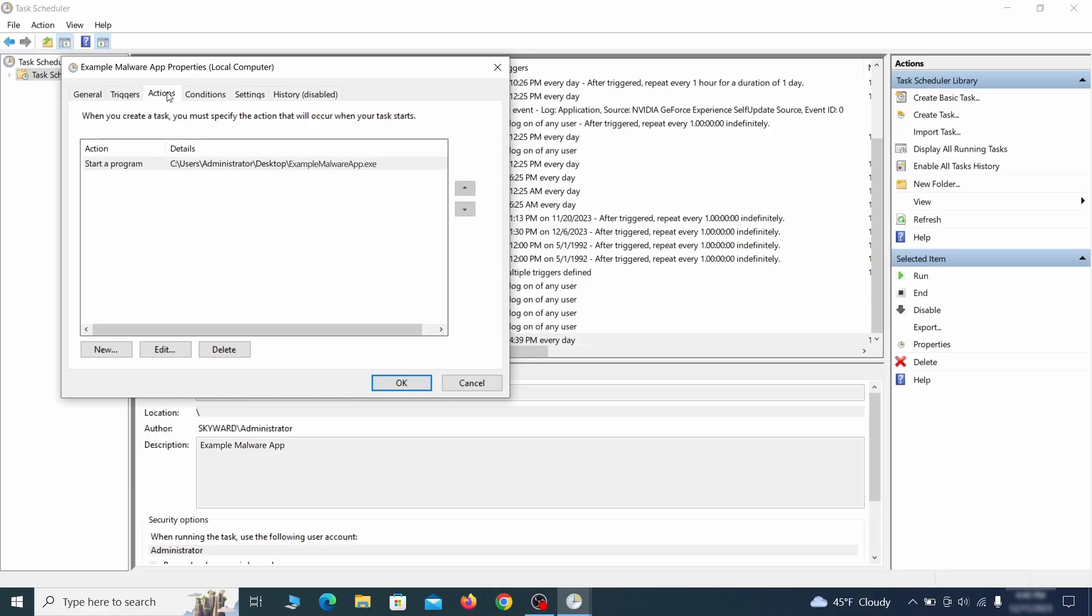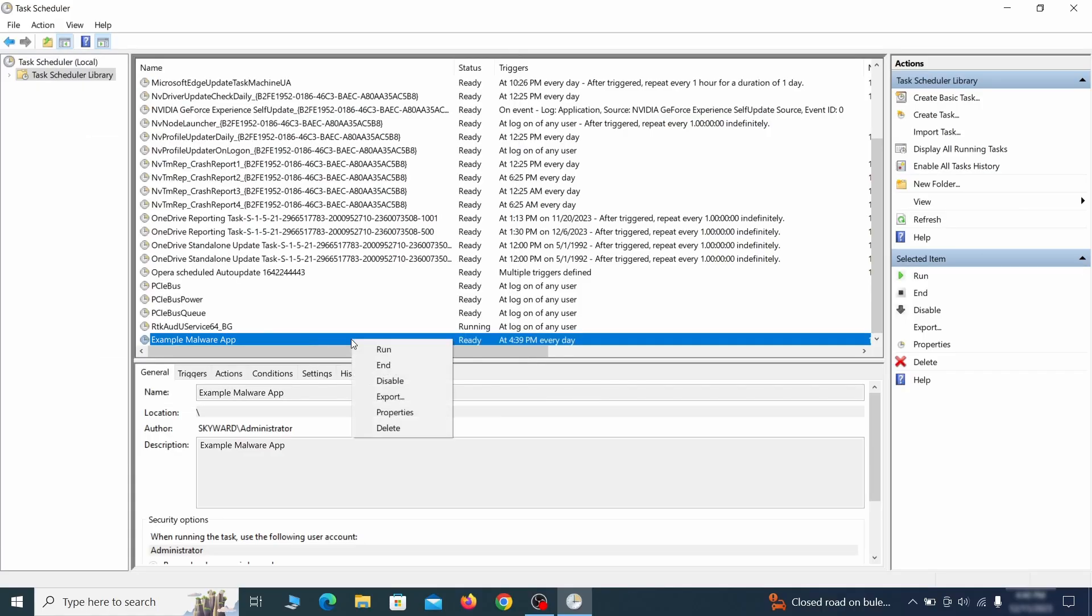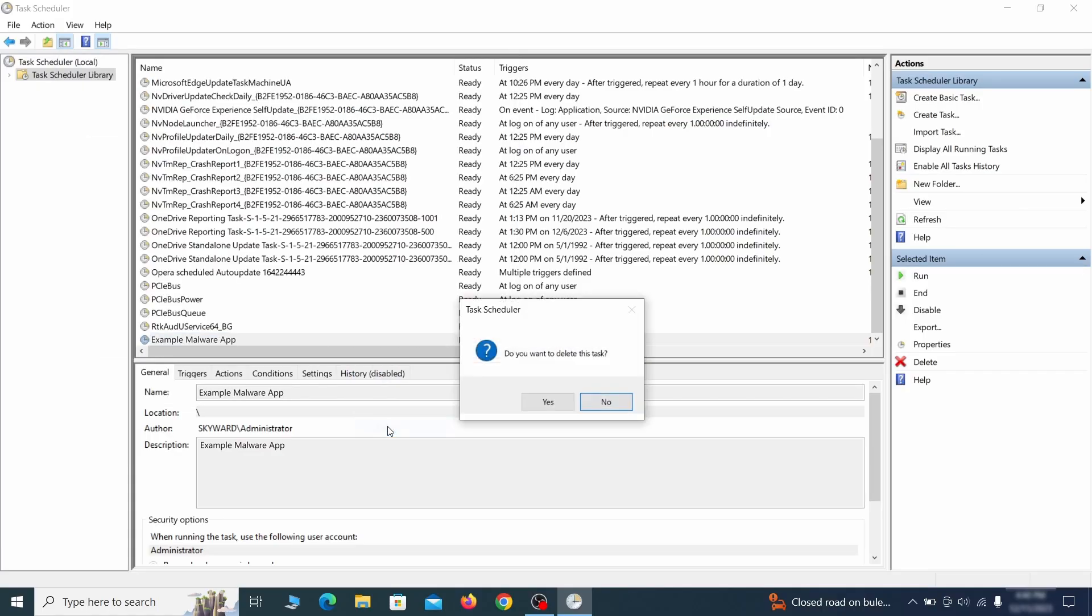If the action is to start a particular program, pay close attention to the location name of that program. Doing so could help you determine if the task is related to the malware. If you think a particular task is malicious, right click it again and select delete.